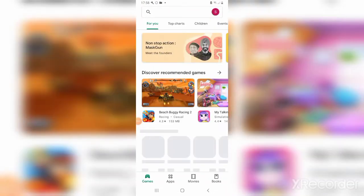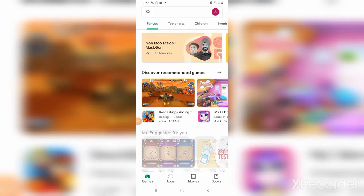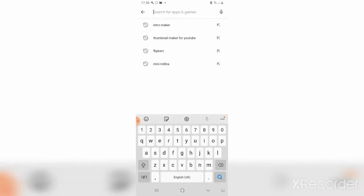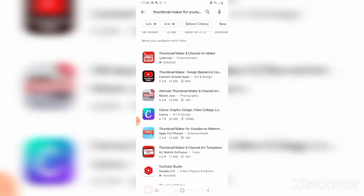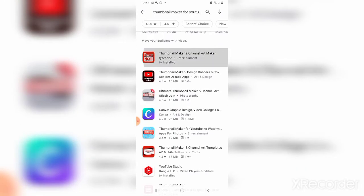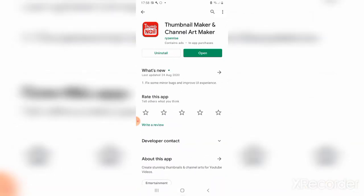First, go to the Play Store and search 'Thumbnail Maker for YouTube'. Download the Thumbnail Maker and Channel Art Maker app. If it's already downloaded, click Open.